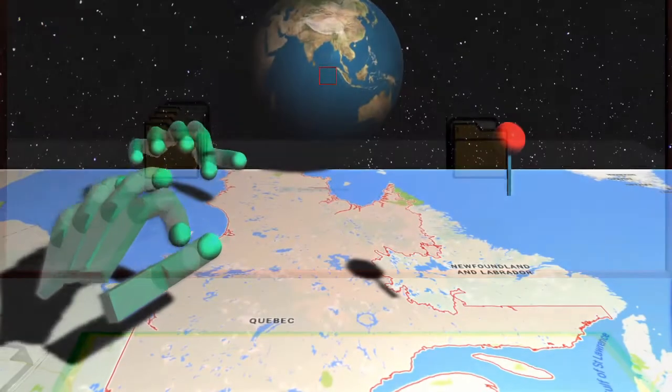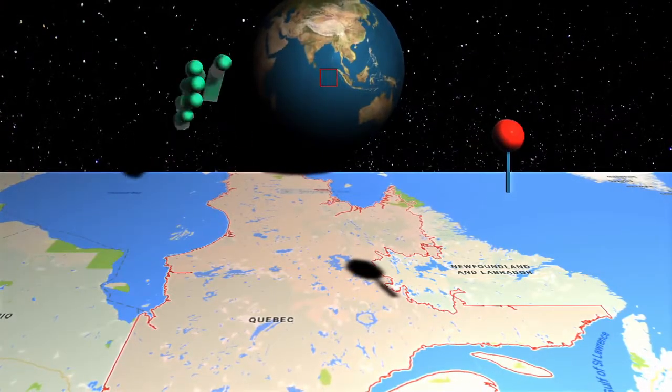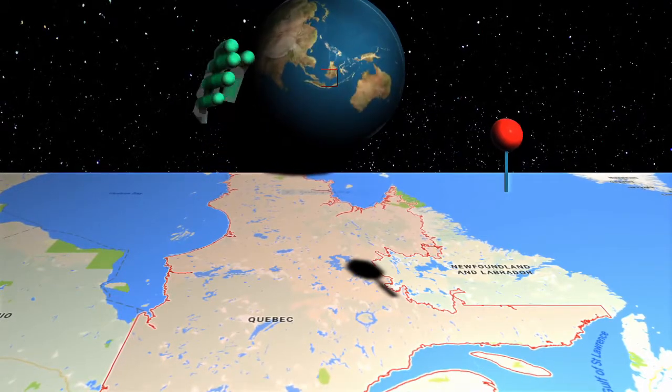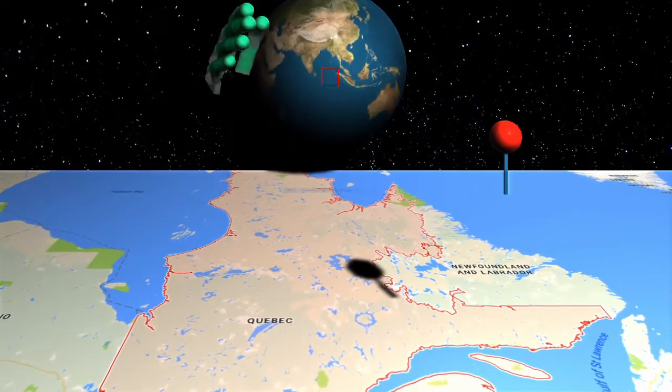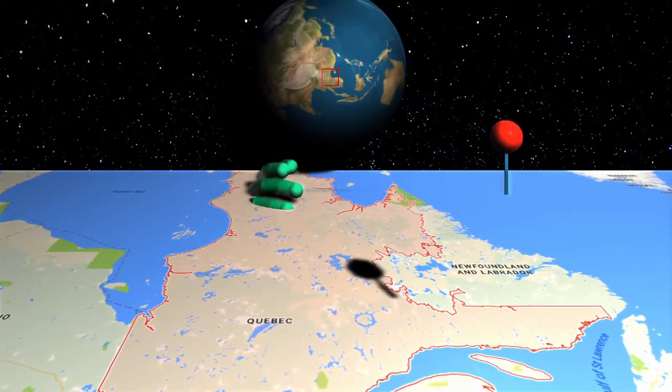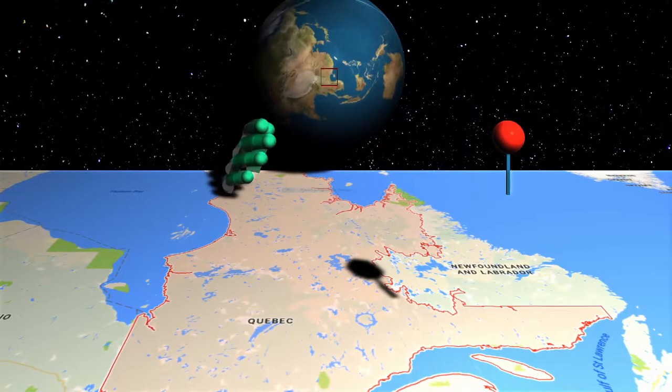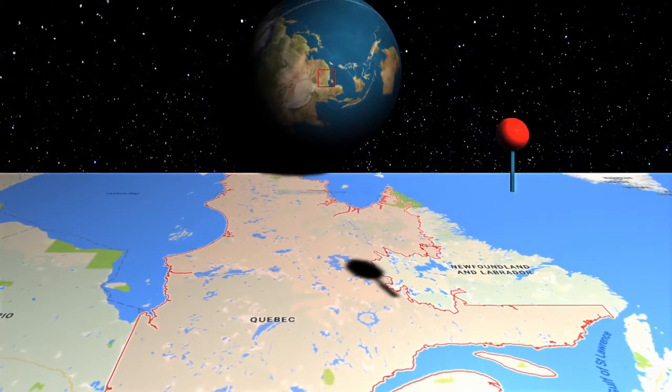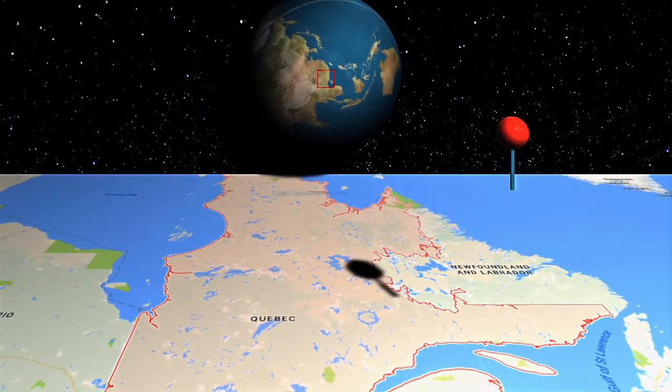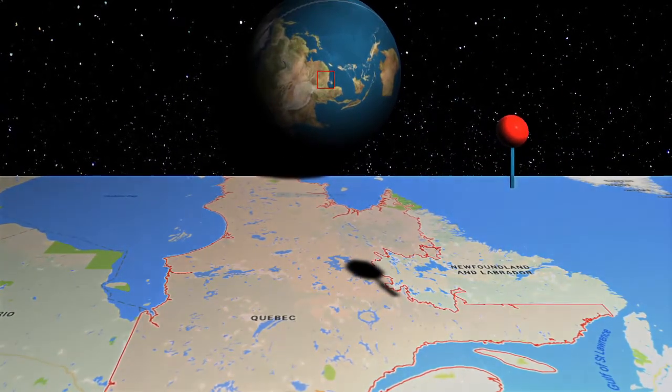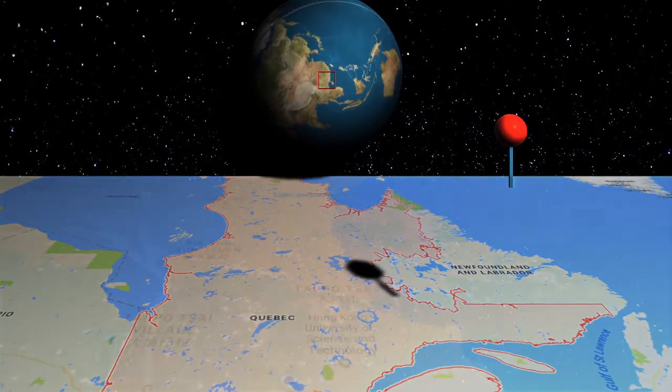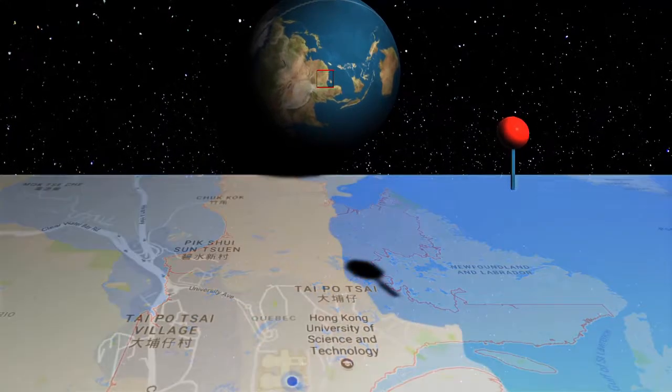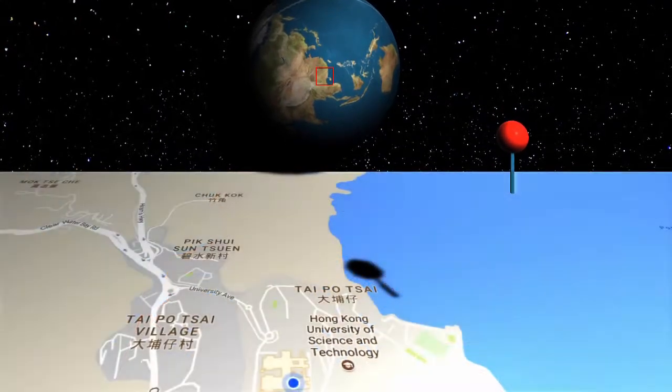Here is another possible user interface for map navigation in the mirror technique environment. The user's hand can be transferred into the mirror world to rotate the globe using natural interaction. When the globe rotation stops, the location corresponding to the center of the globe is shown on the map.